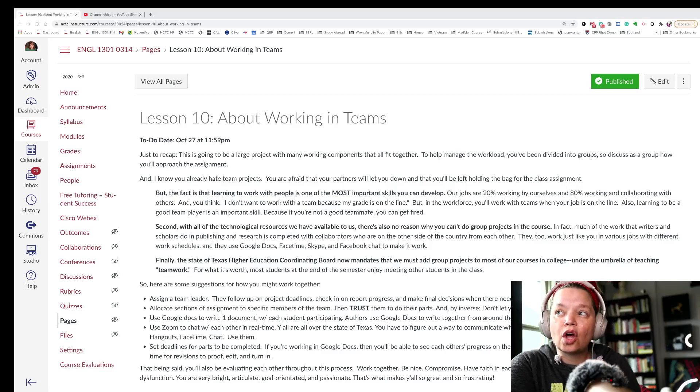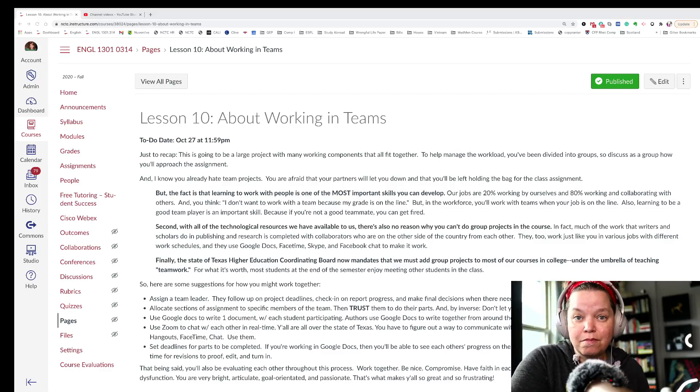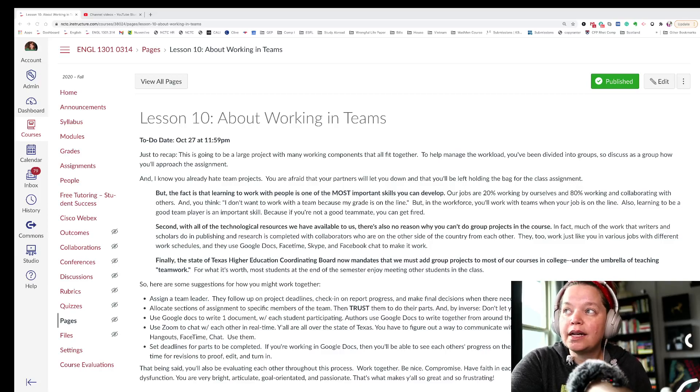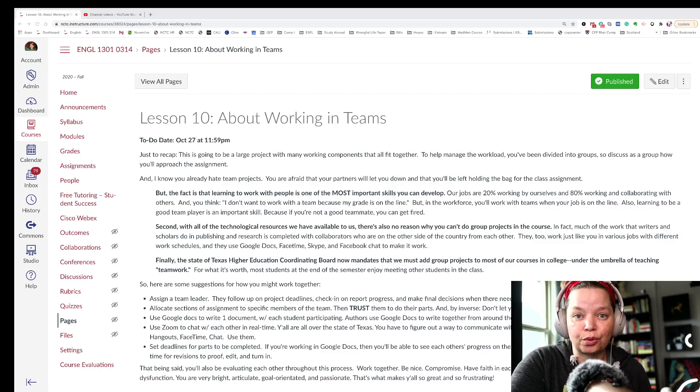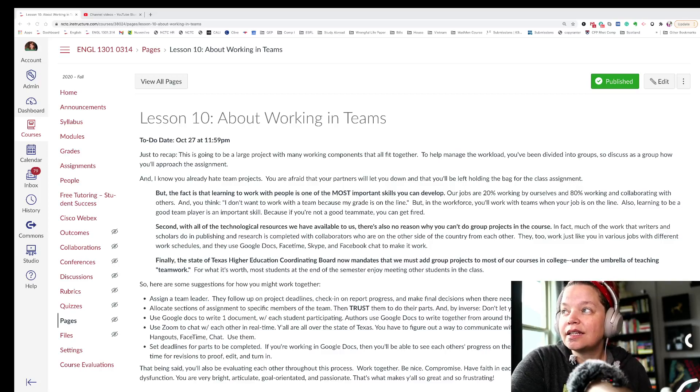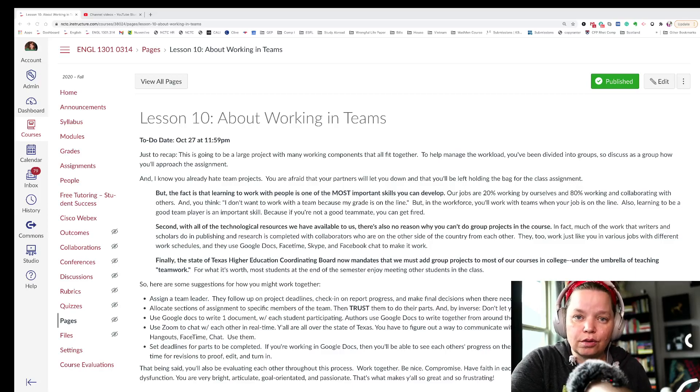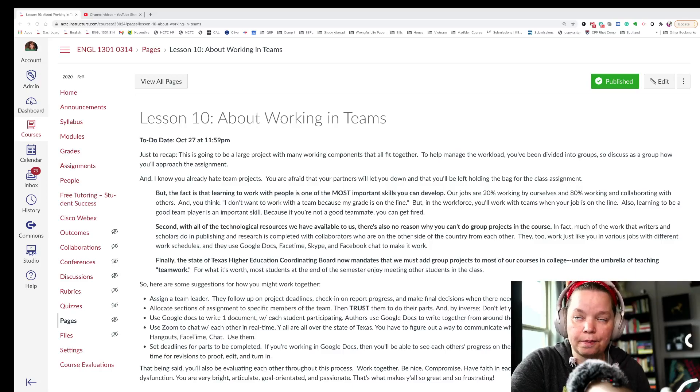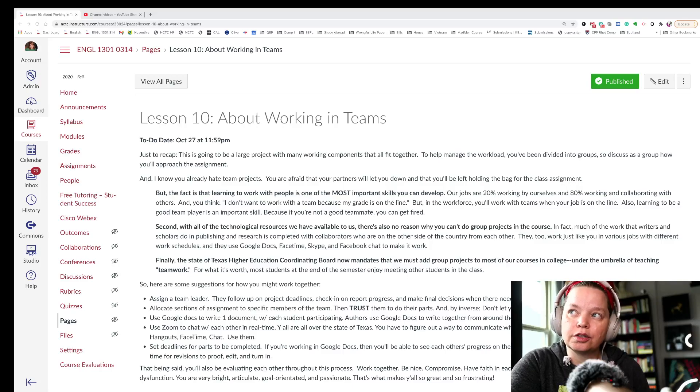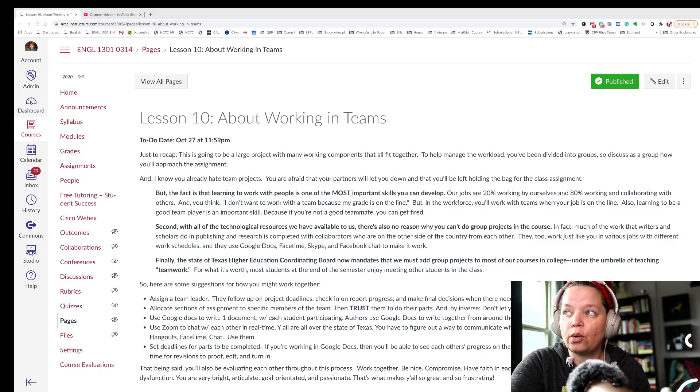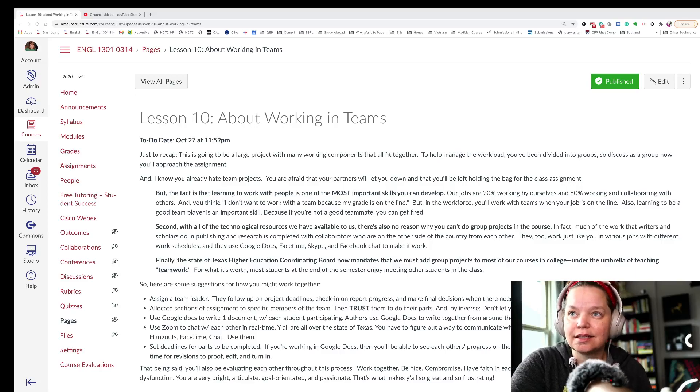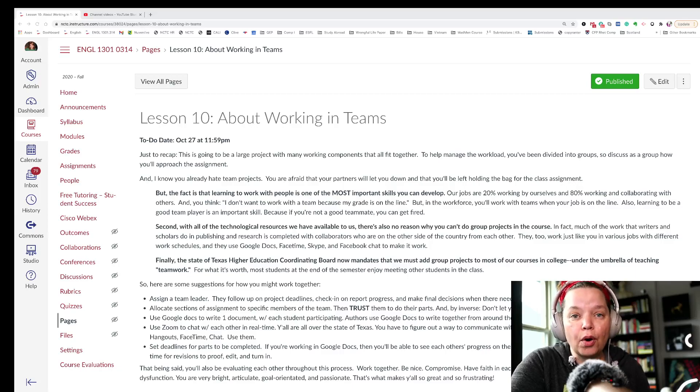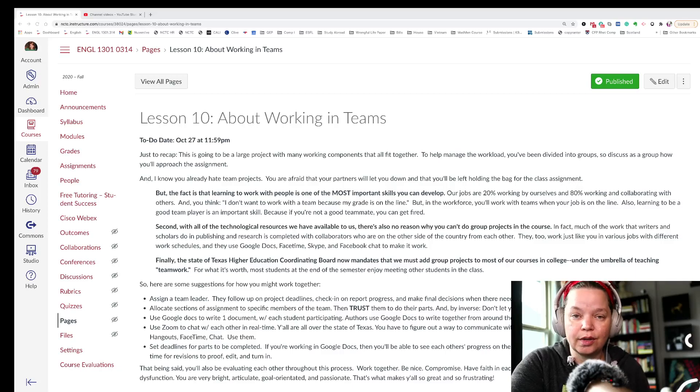So this is a large project with many components that all fit together. And so to help manage the workload, you've been divided into groups. So discuss as a group how you'll approach this assignment. The best thing you can do is start planning now. And I know you already hate team projects, right? You're afraid that your partners will let you down, that you'll be left holding the bag for a class assignment. But the fact is that learning to work with people is one of the most important skills you can develop.